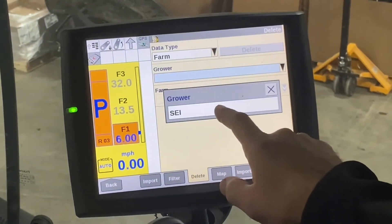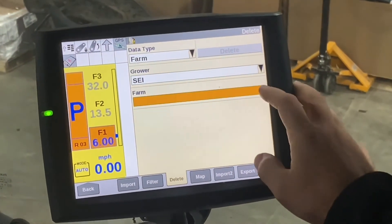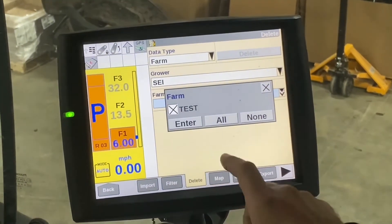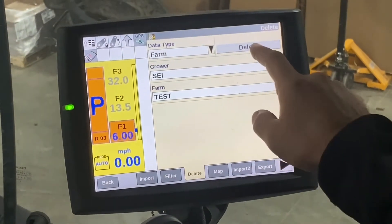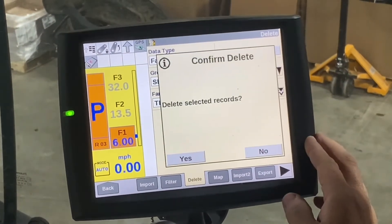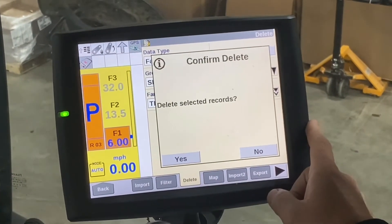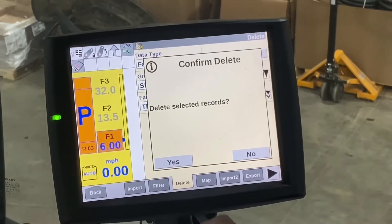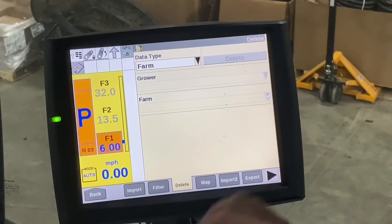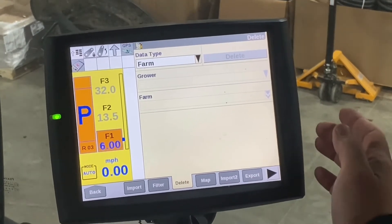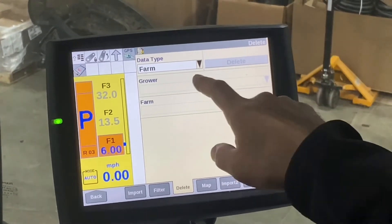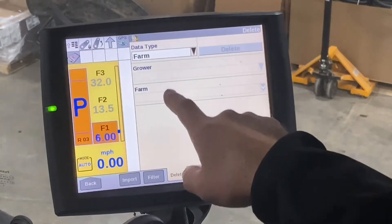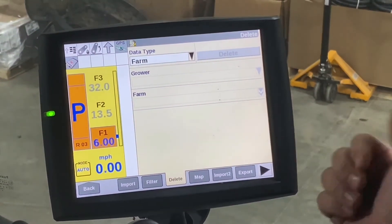In this instance it's SEI, the farm — there's only one — so we'd select test, enter, and then you would hit delete. It would give you a confirmation that you're about to delete; you would hit yes and then it's gone. We can tell from right here that the farm data we just deleted has no grower or farm selection remaining — we have deleted it out.